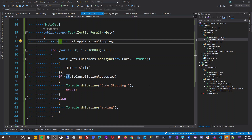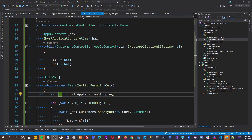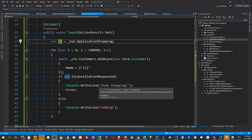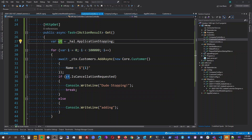Hi everyone, good evening, good morning. In this video you're going to learn how to use the IHostApplicationLifetime interface to gracefully shut down an ASP.NET Core application server.